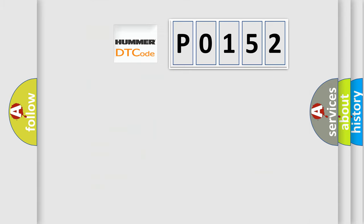So, what does the Diagnostic Trouble Code P0152 interpret specifically, per manufacturers?